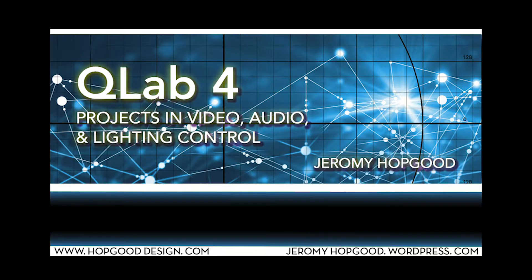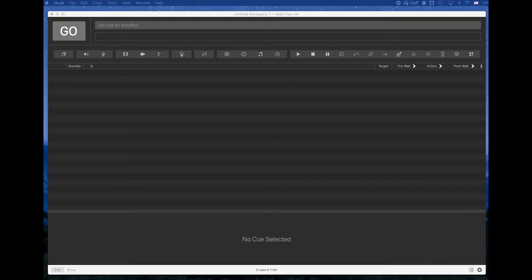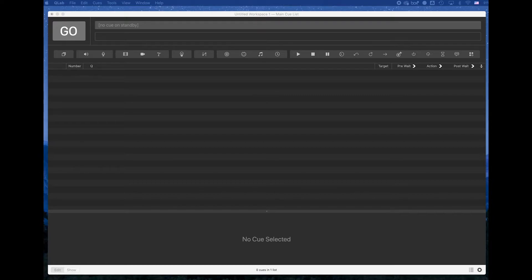Hi my name is Jeremy Hopgood and I'm the author of the Q-Lab series of books through Routledge Press. Today I want to take you through Q-Lab setup specifically for how to do a quick and easy setup for video.